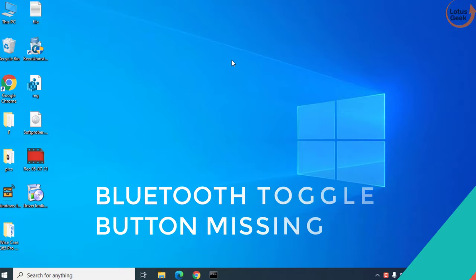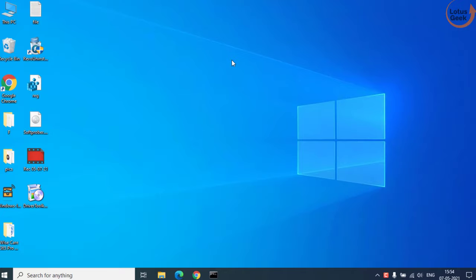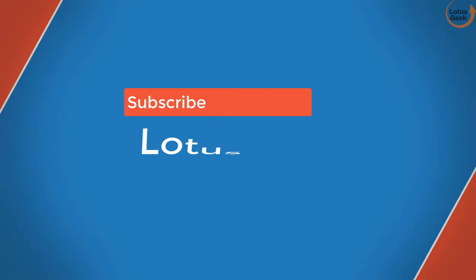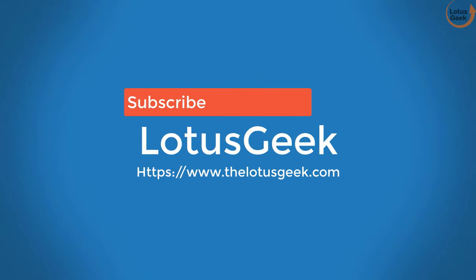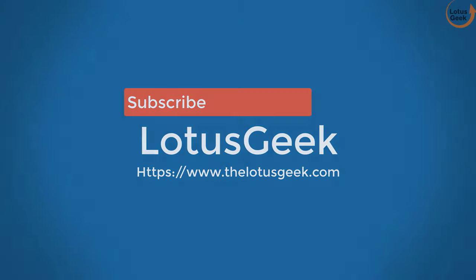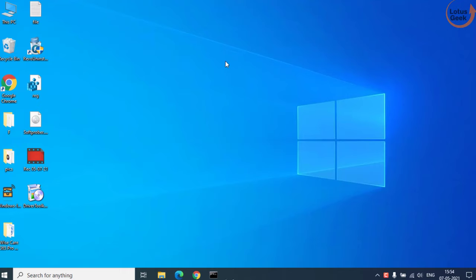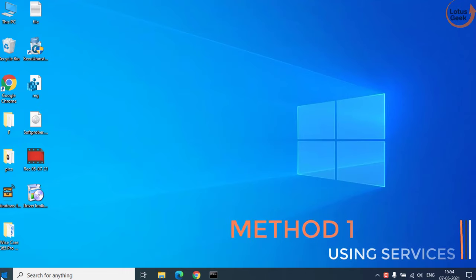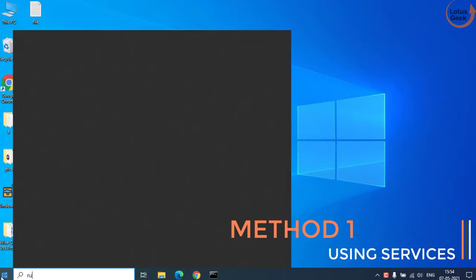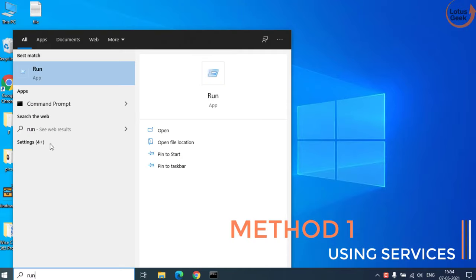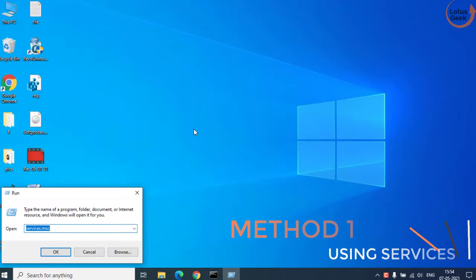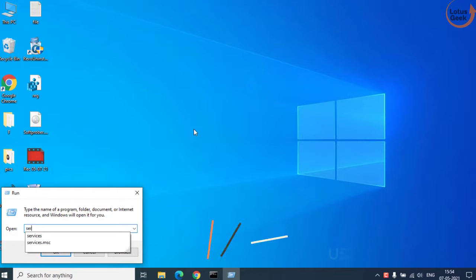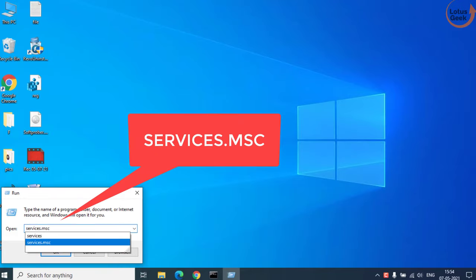So let's go ahead and proceed. The first step that you need to perform is to click on the start menu and type run. Open the application and type here services.msc and then hit the enter button.